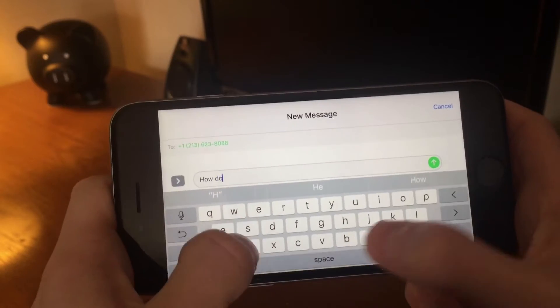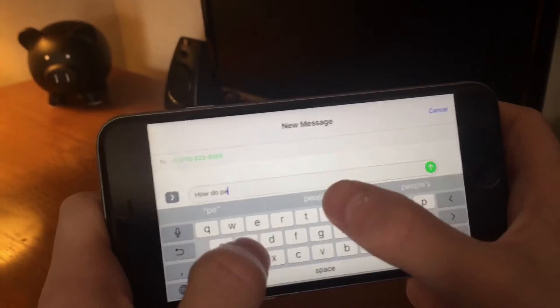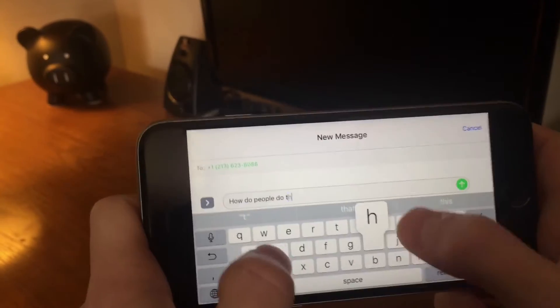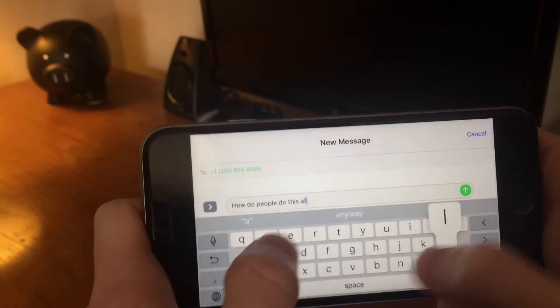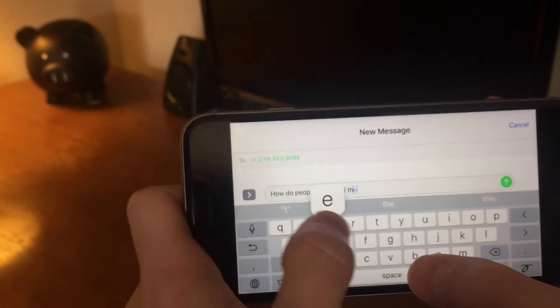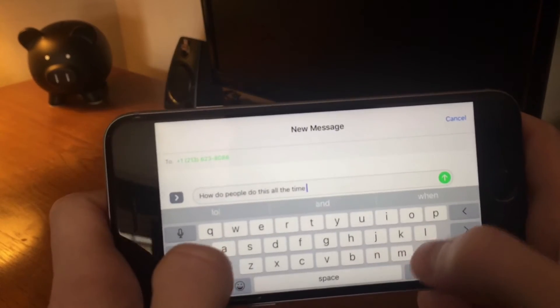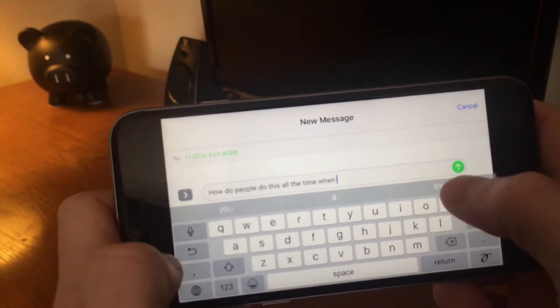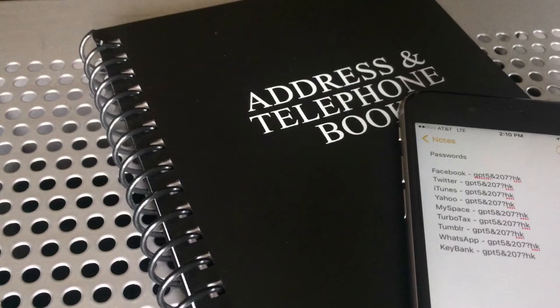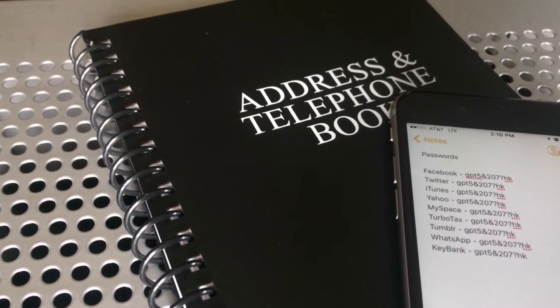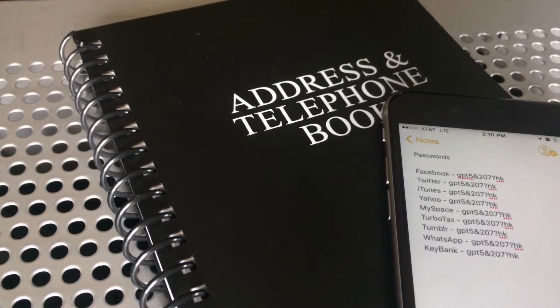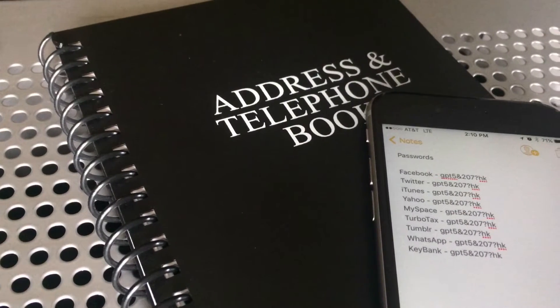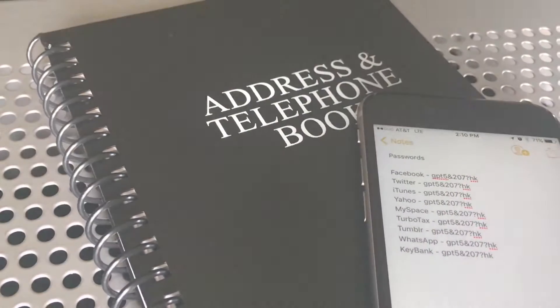Anytime you're obsessed with something as I am with technology, there are going to be things people do that just bother you, and at the top of that list for me is how people manage their passwords. Whether you write them down in a notebook or make them all exactly the same, you're making a huge sacrifice on one of two fronts: convenience or security. If only there was a simple and free solution to give you the best of both worlds.